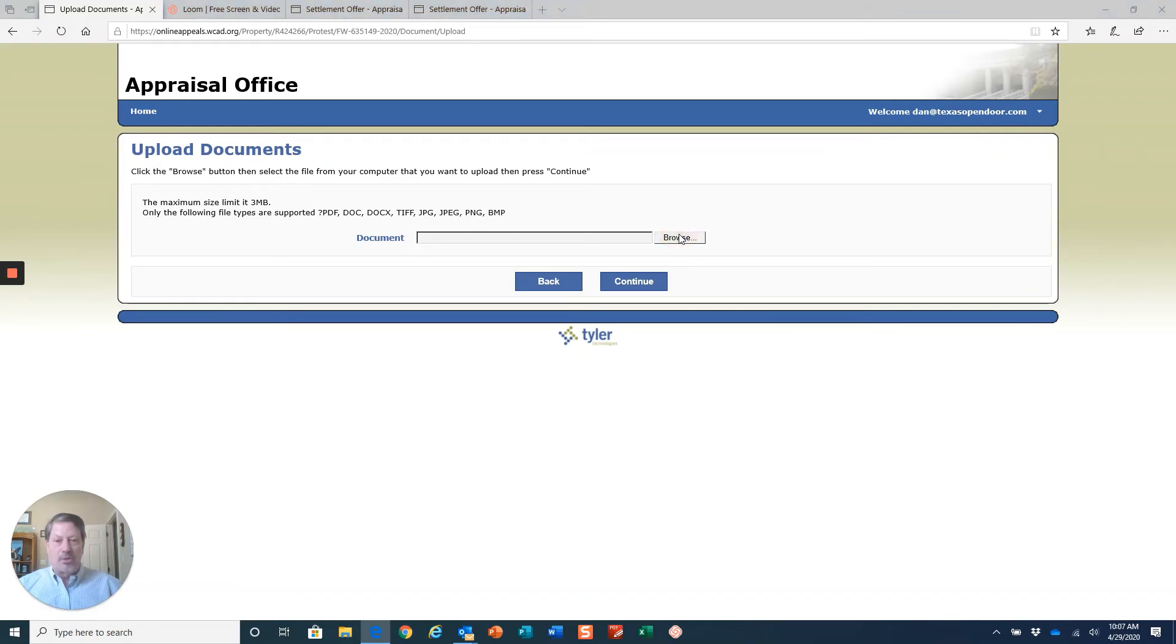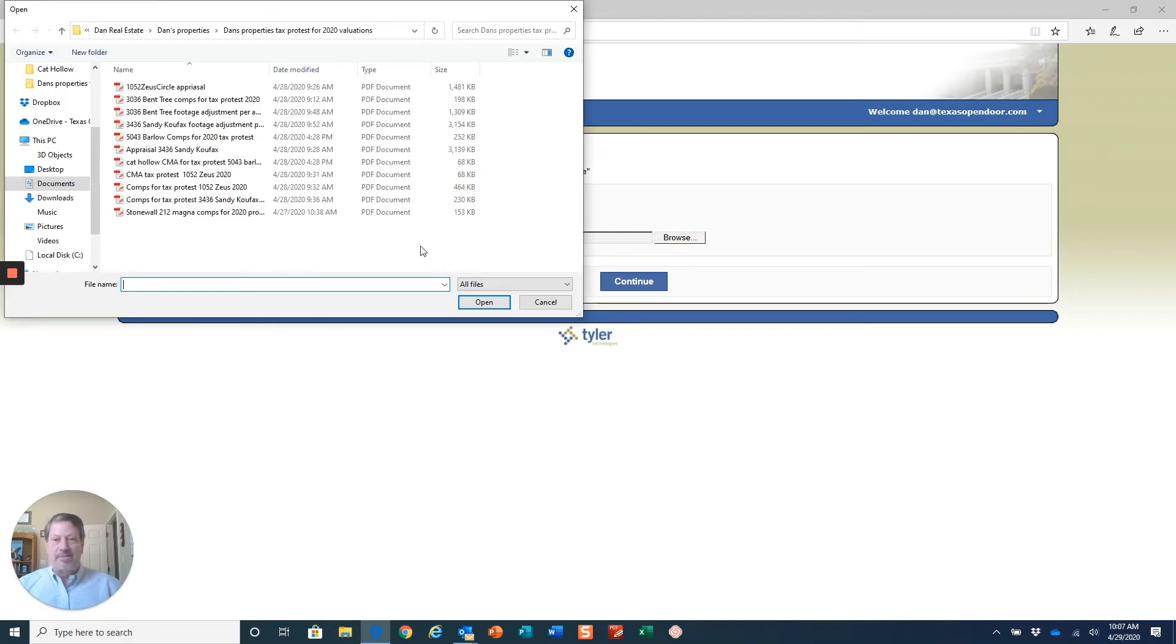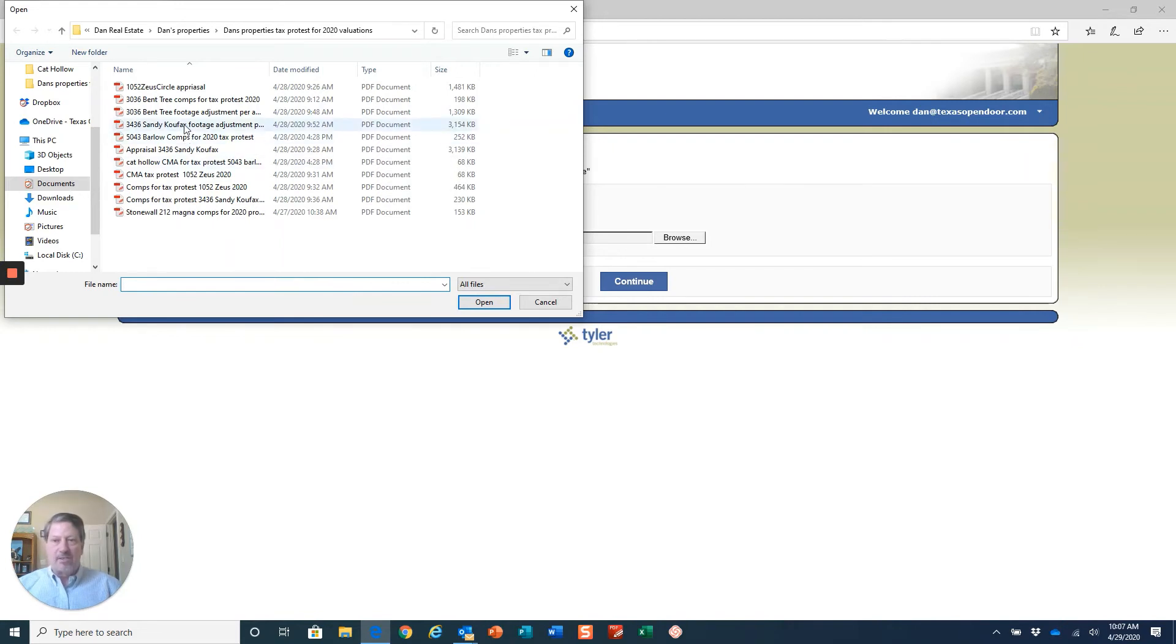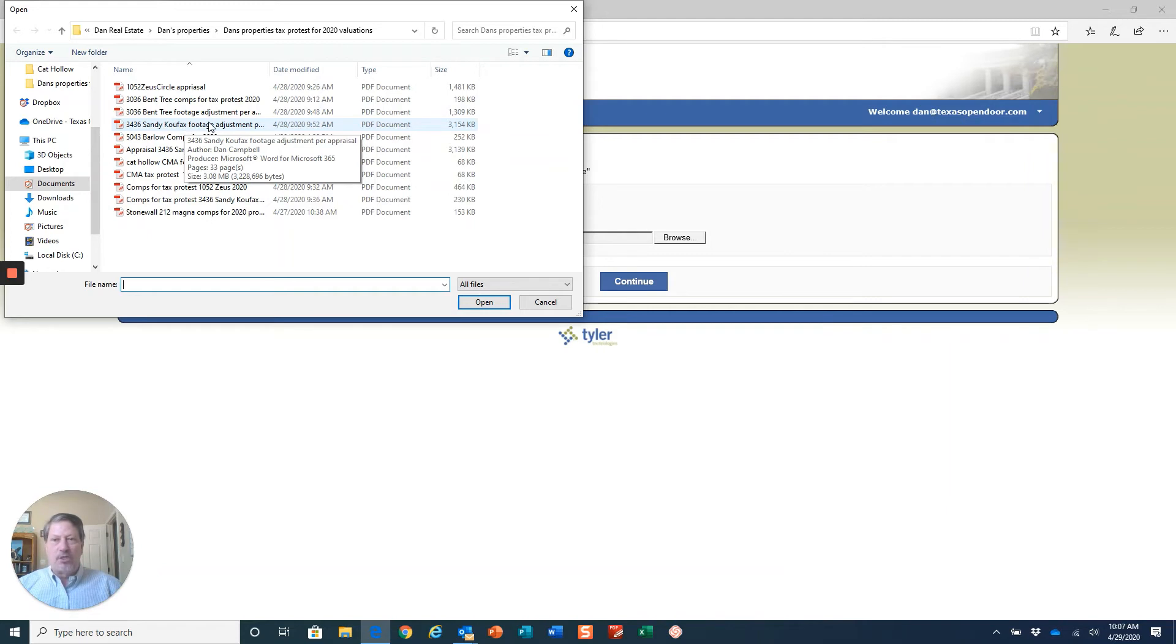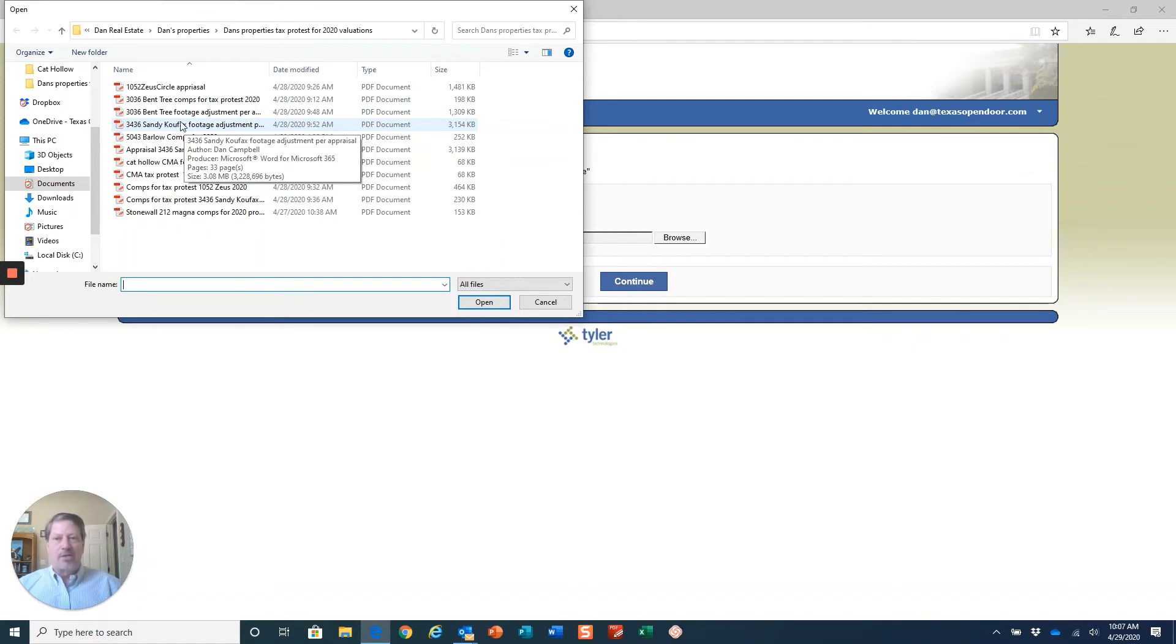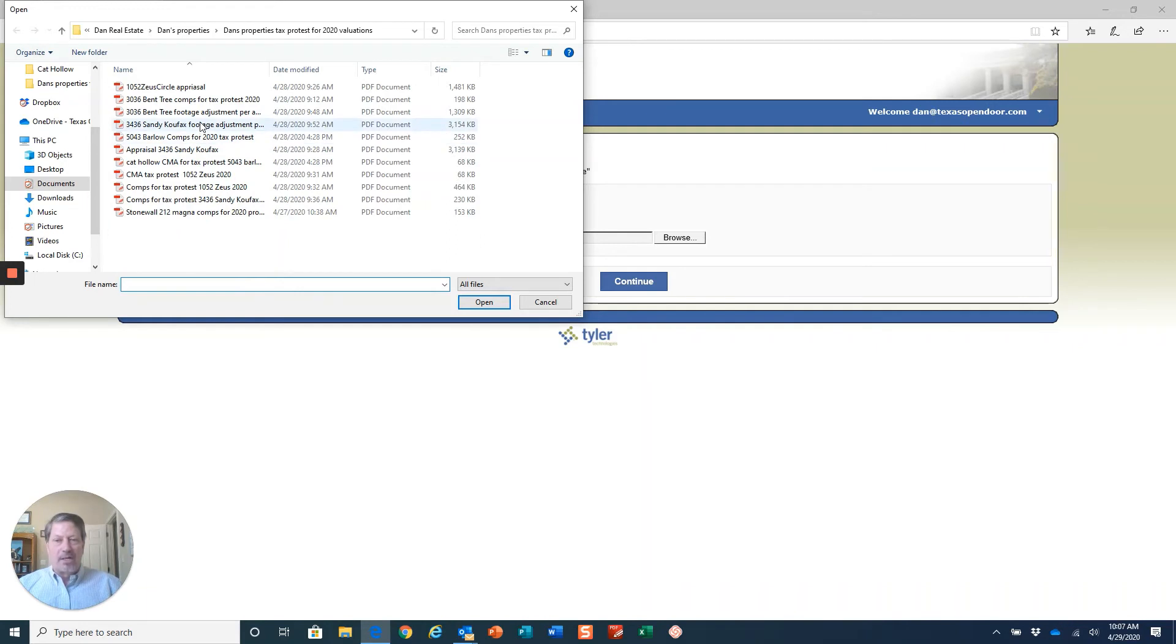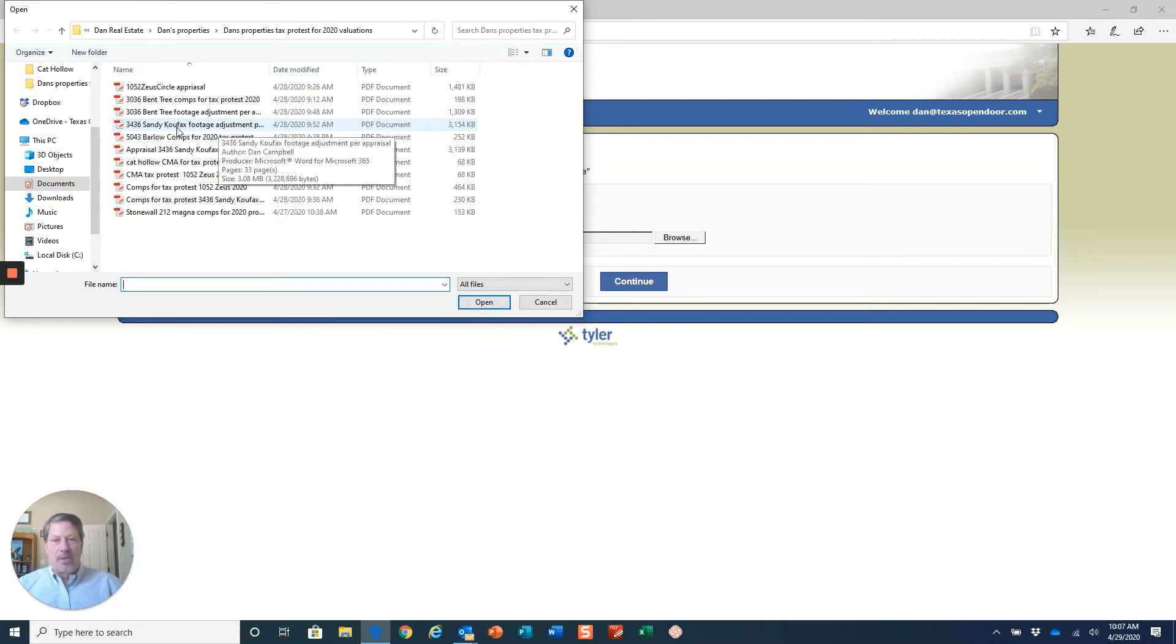I've already prepared my comparable sales, which I'm happy to do for you, and I'm going to upload those as a PDF for this property which is on Sandy Koufax. I have two things to upload. I have a footage adjustment because I just now realized that the footage that they have been taxing me on is higher.